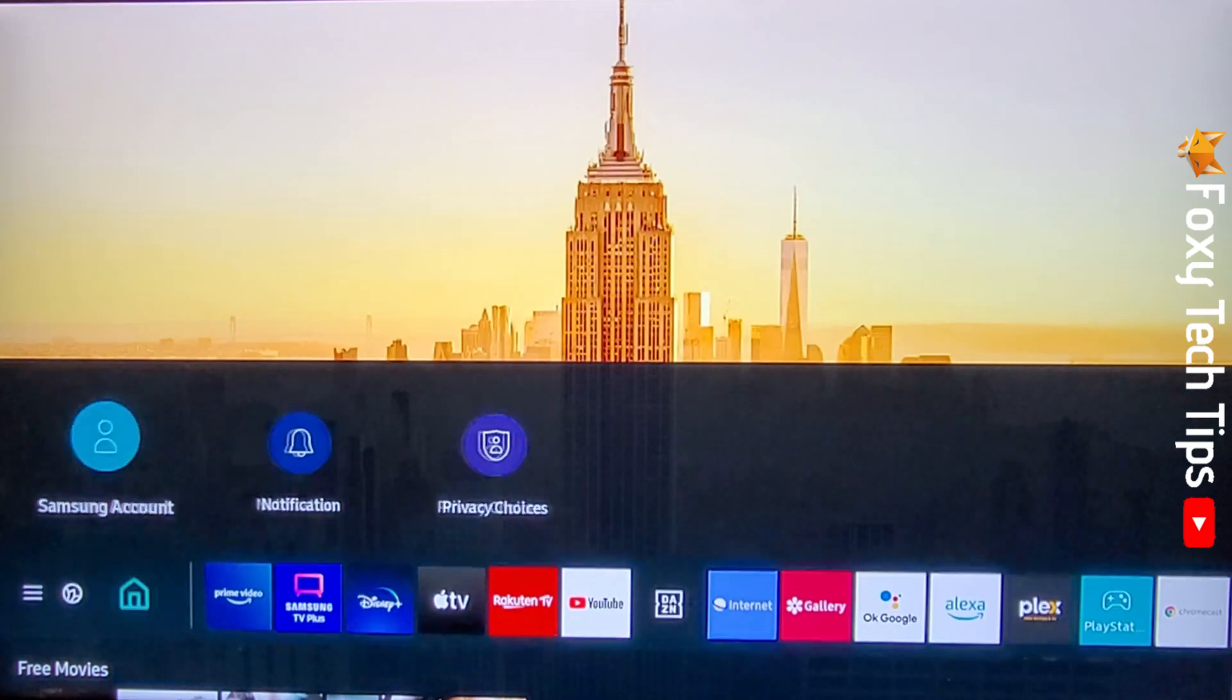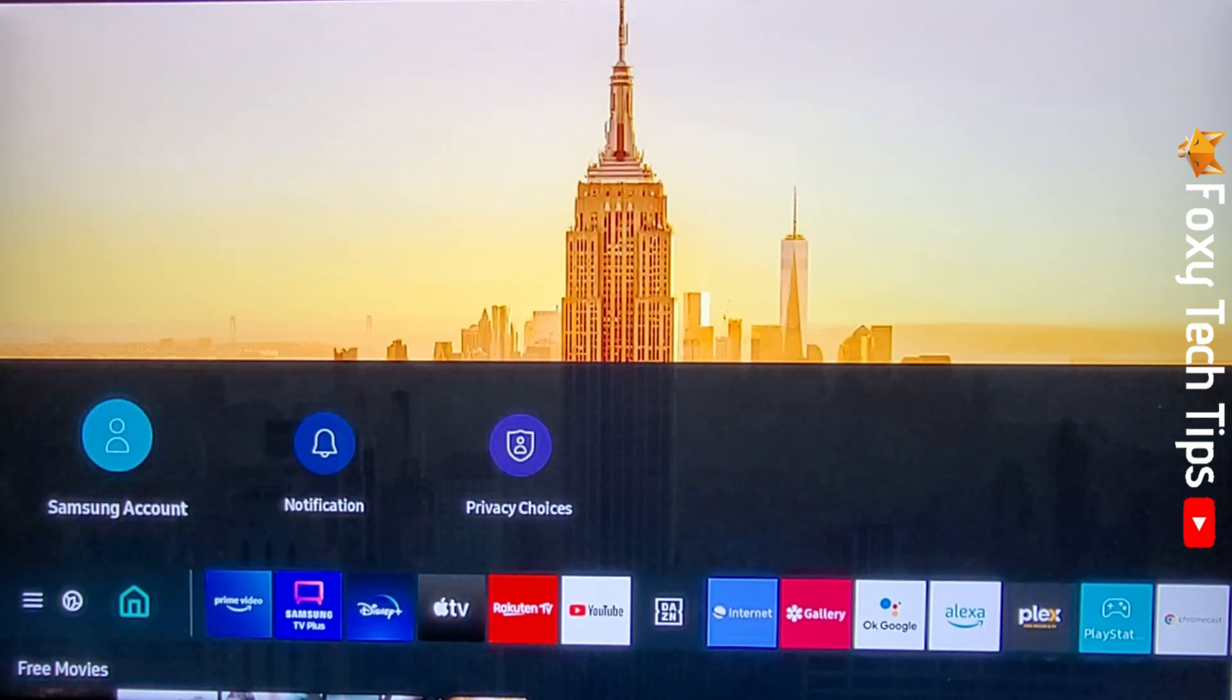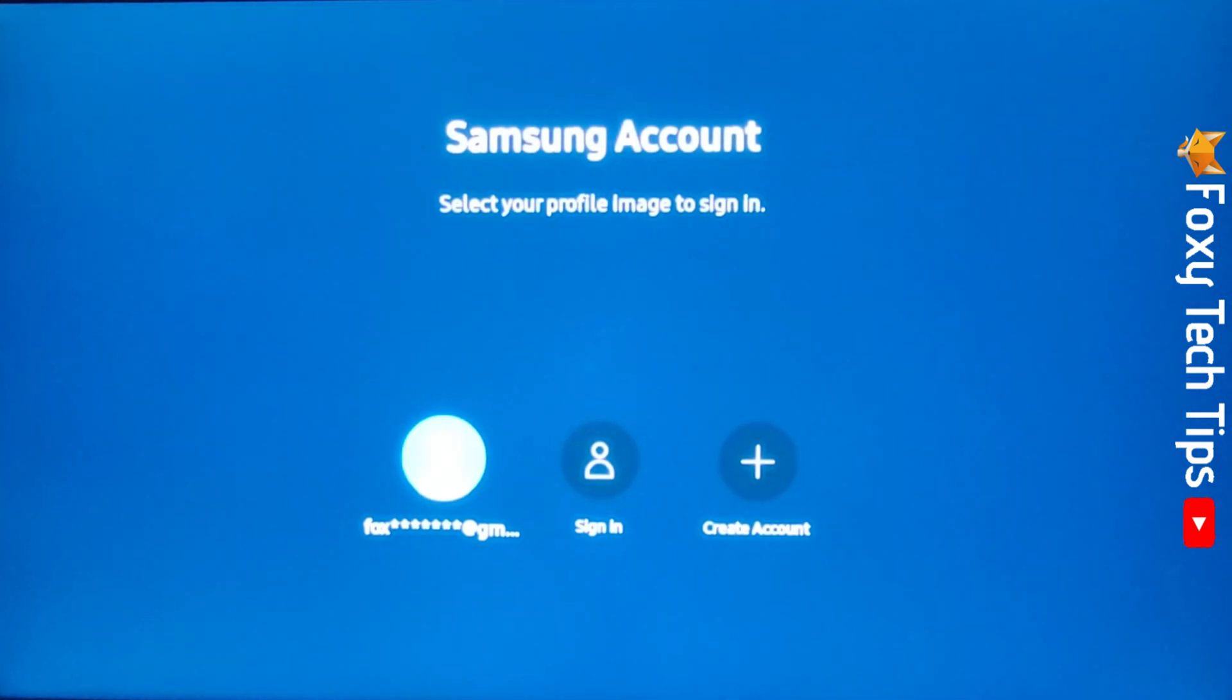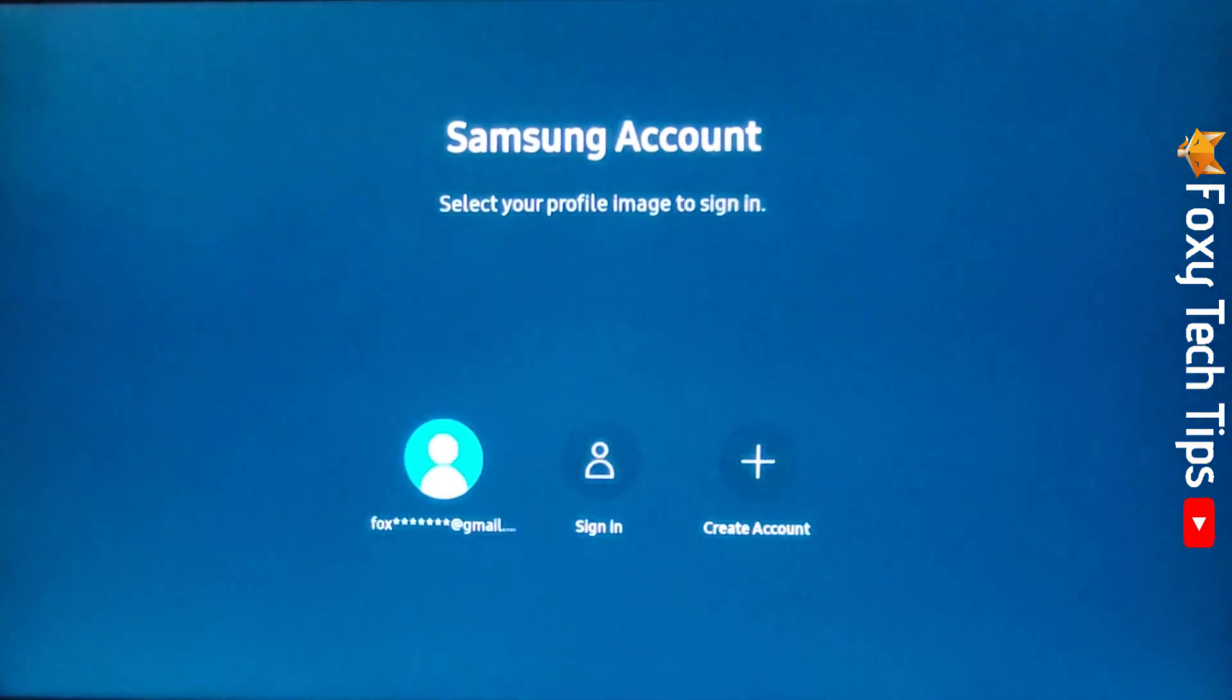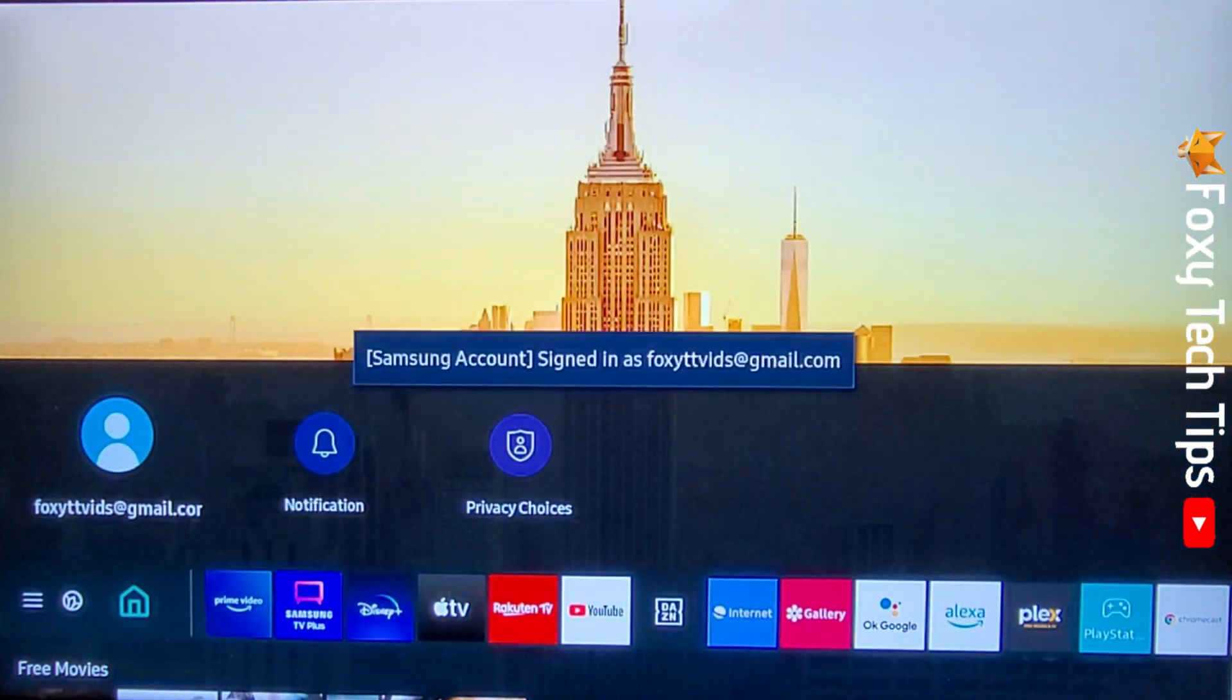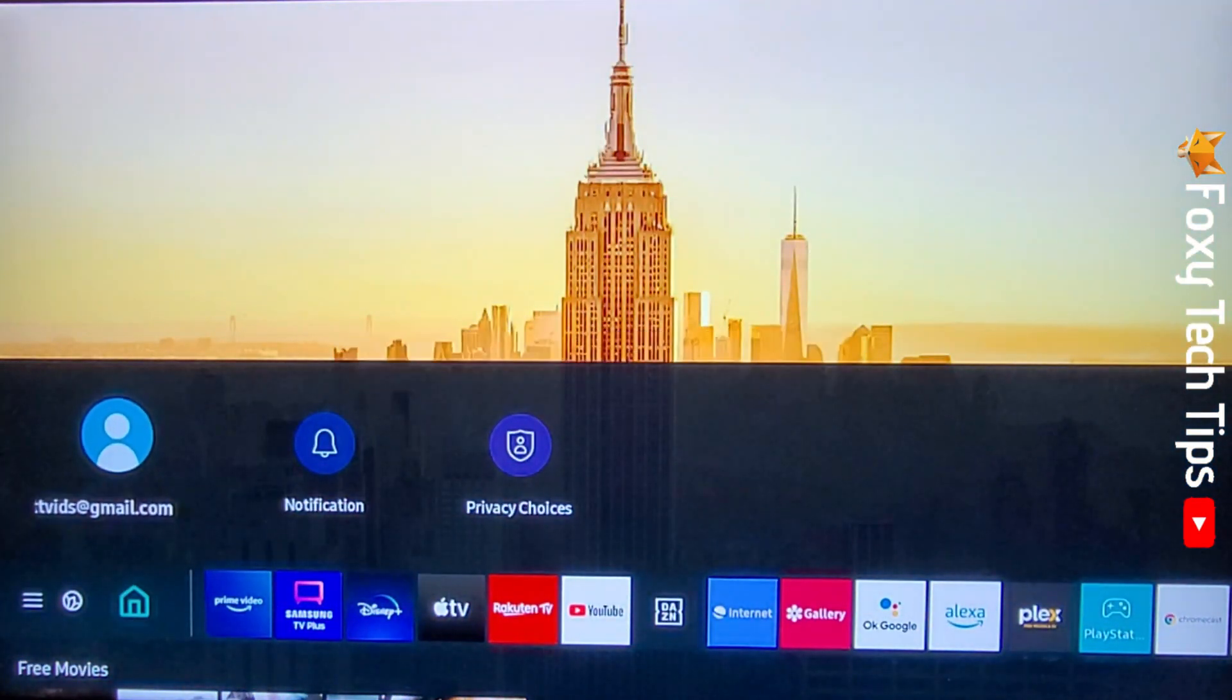If you want to remove your account from the TV completely, then when you are logged into your account, tap on the home button on your TV remote. Tap the up arrow from the home icon and then tap OK on your account icon.